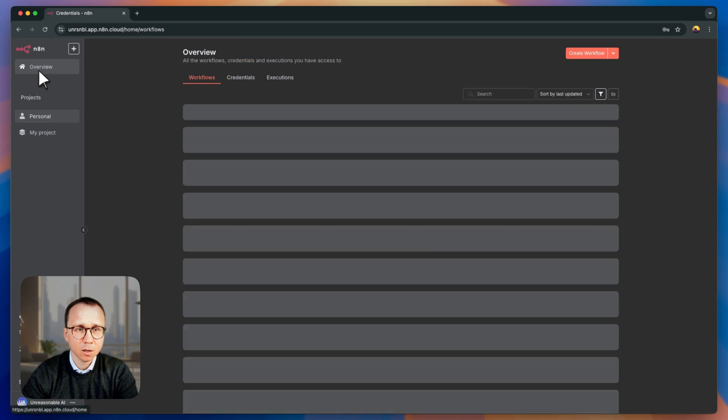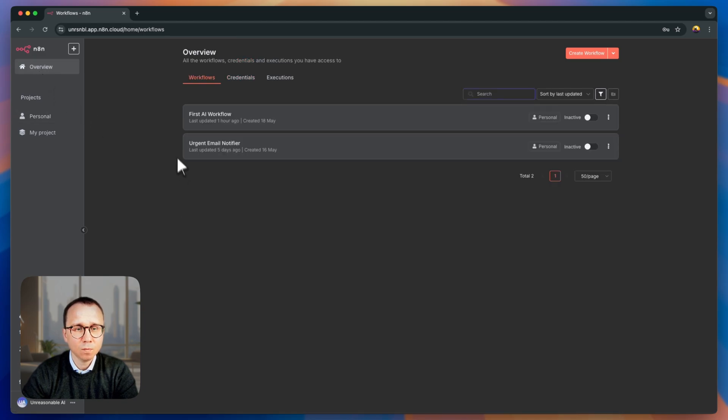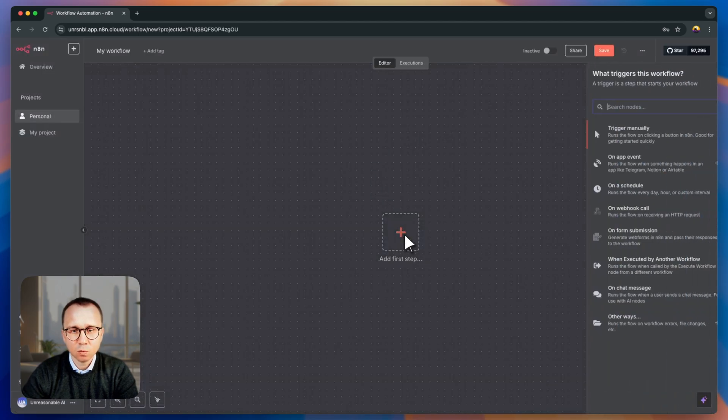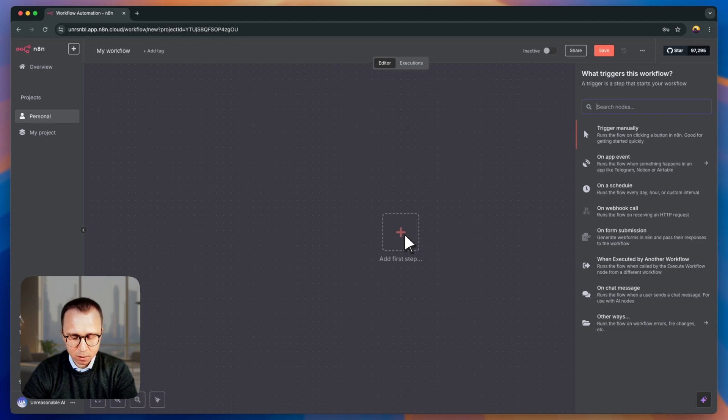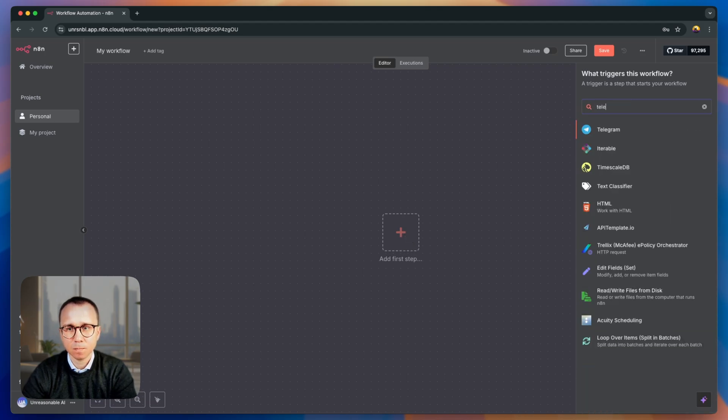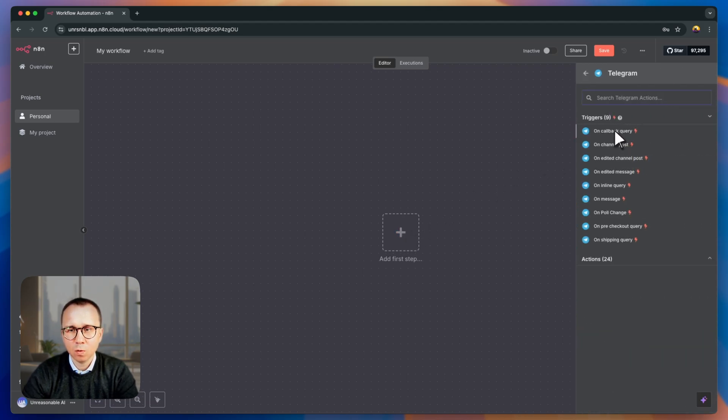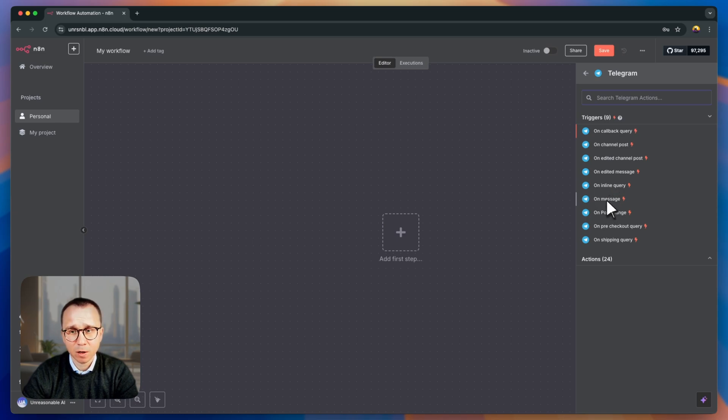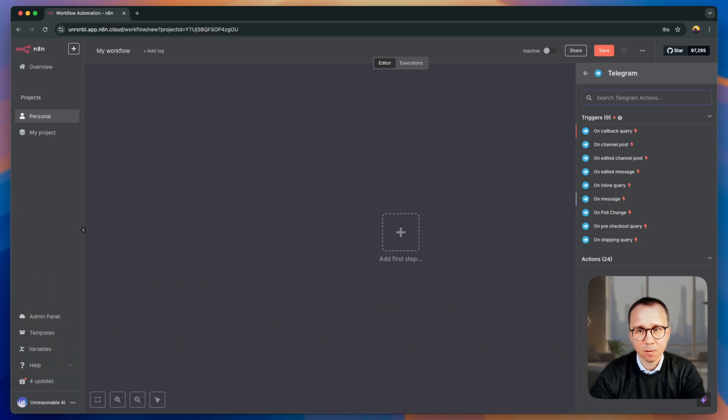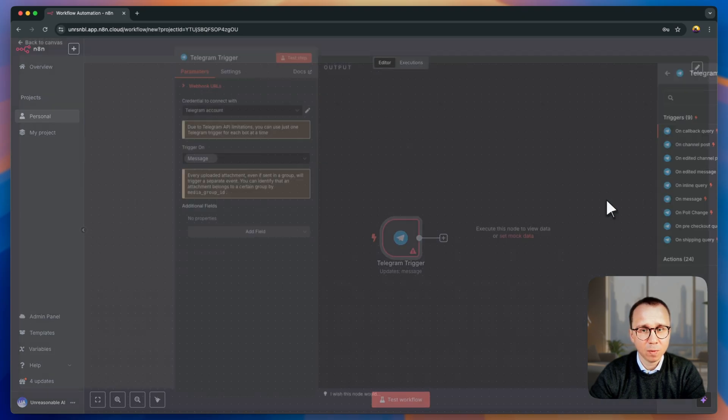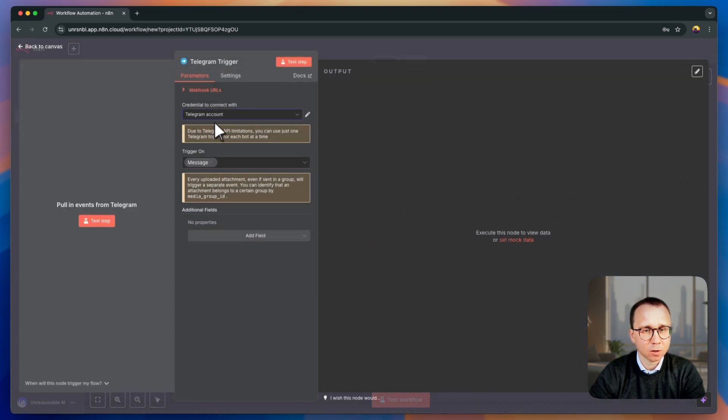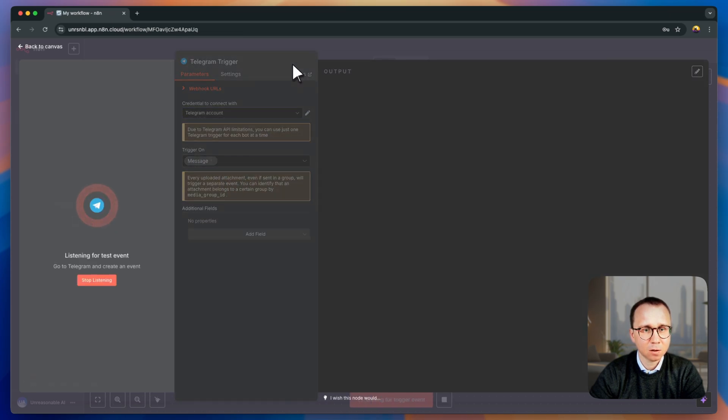Let's try it. Let's go to overview and we'll create a new workflow. In this workflow, let's add Telegram. And we will be first listening to the messages coming to the bot itself. And we'll try to get these messages in N8N. So the trigger will be on message. We'll make sure that our credentials are selected here. Trigger is on message.